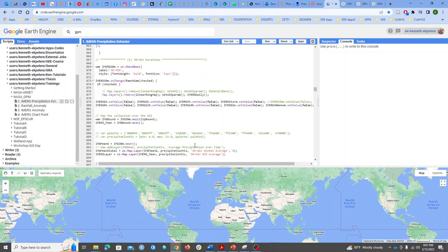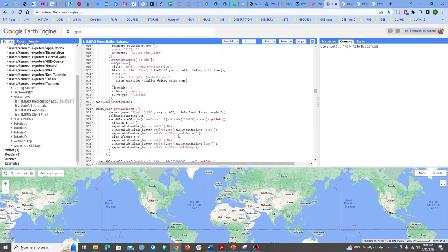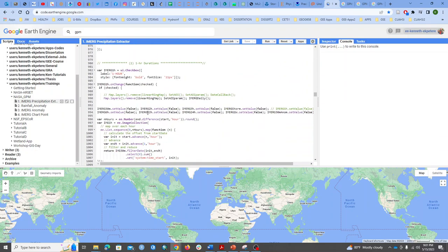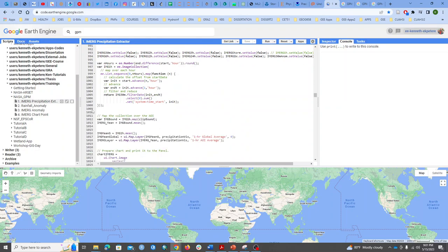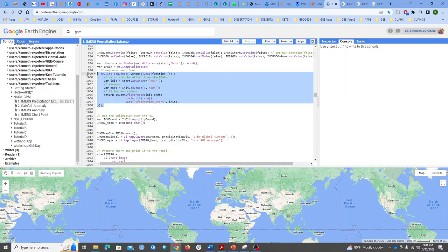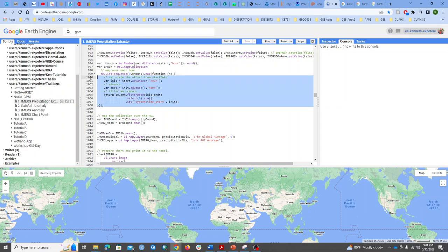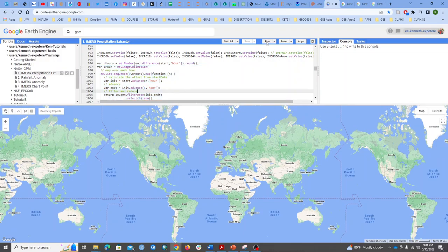Next, we have a function that takes the 30-minute images and resamples the data, converting it into a sequence. We can then sort them by hourly intervals and sum the cumulative precipitation for every one hour, mapping them by property. Let me load the app to show you how this resampling to longer durations is done.